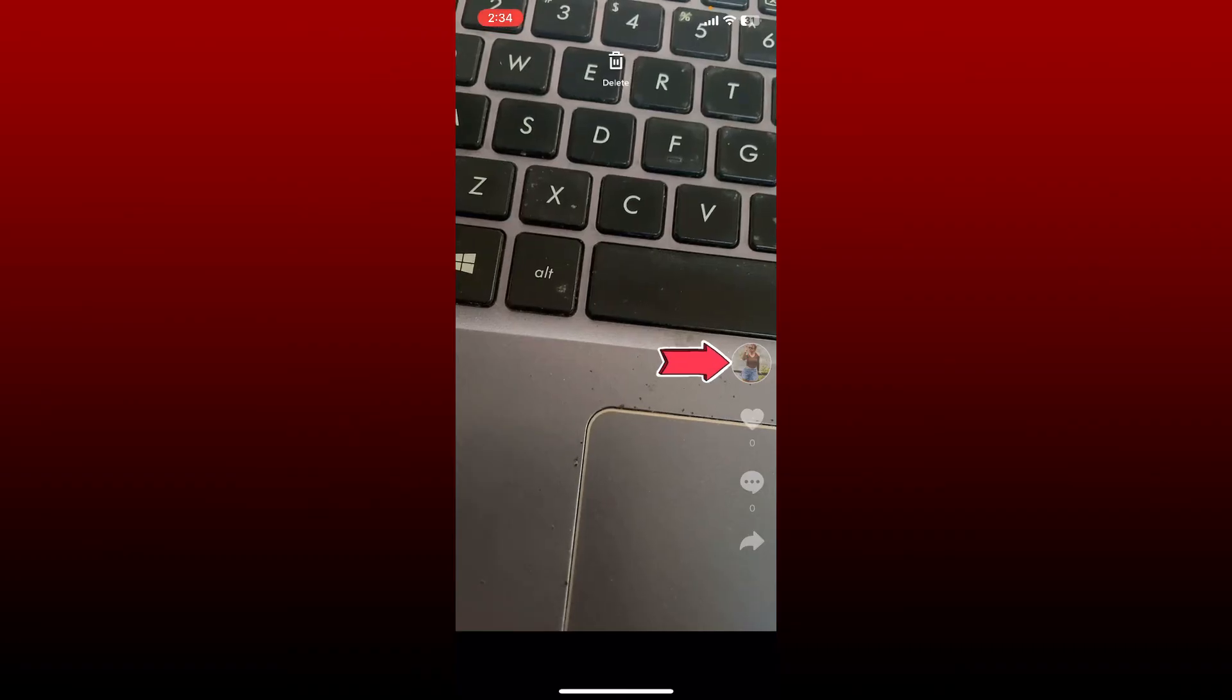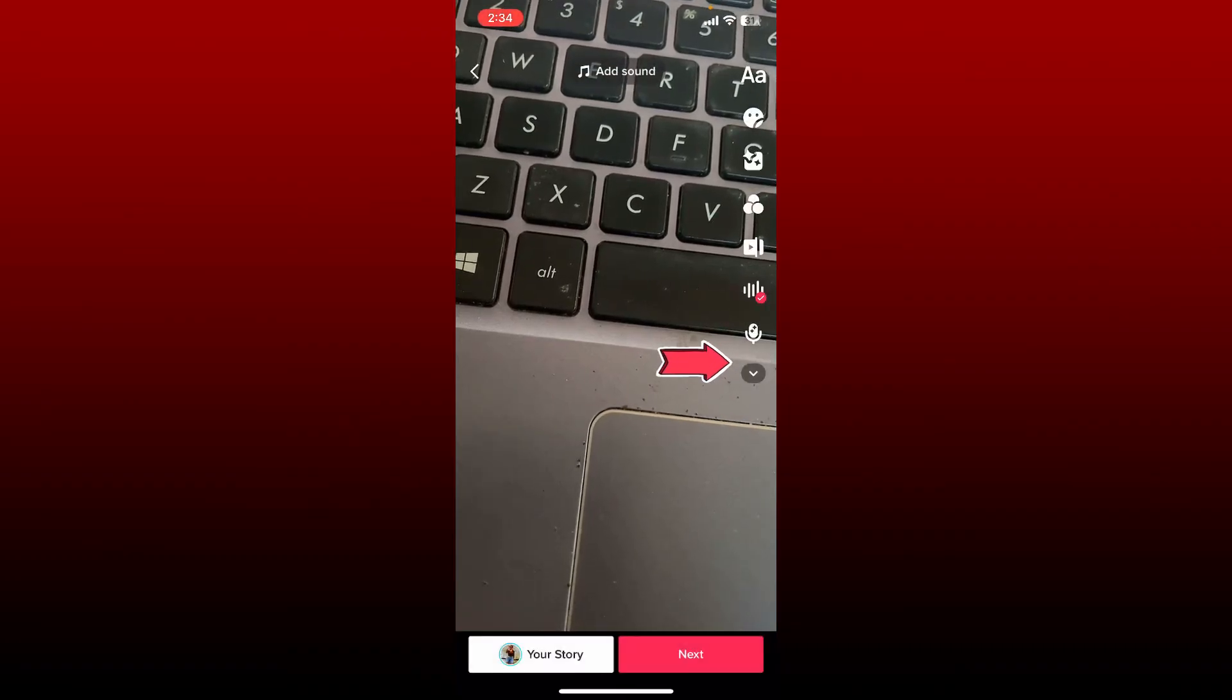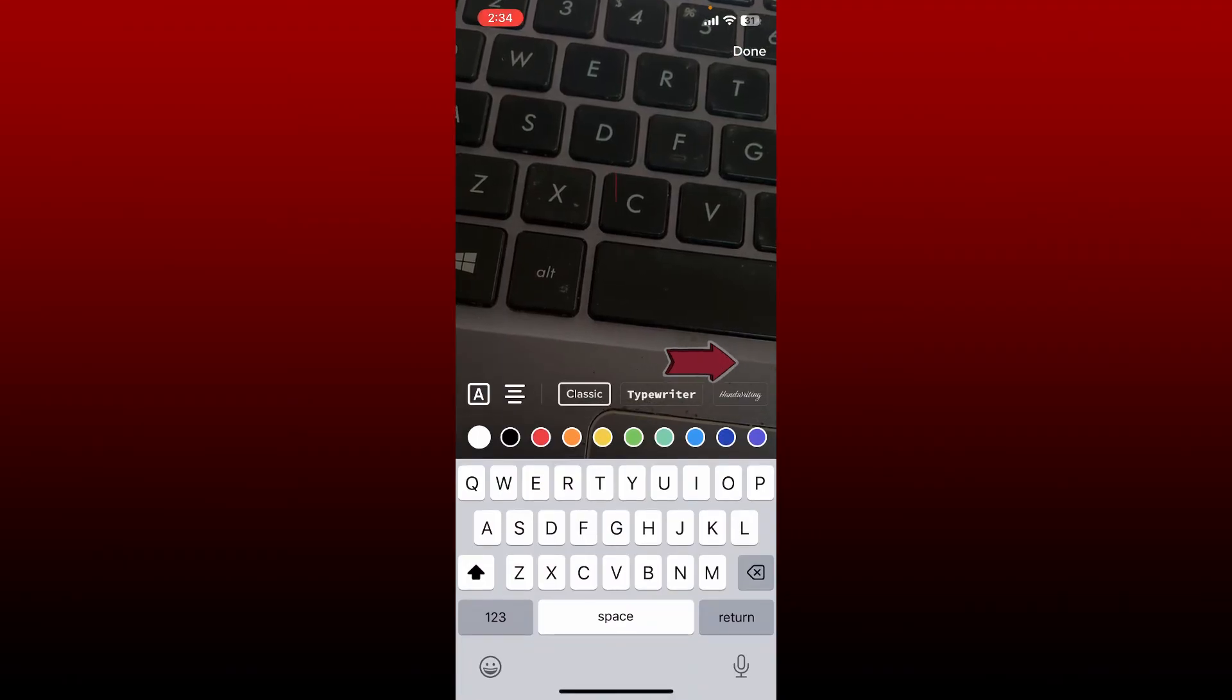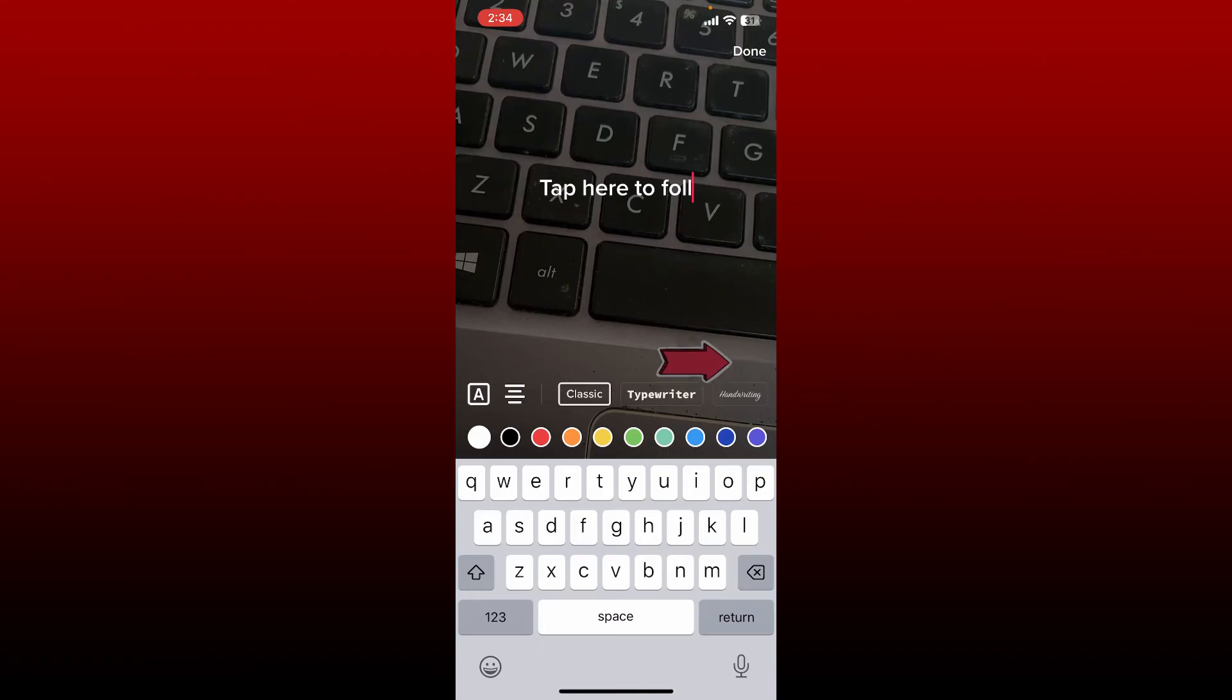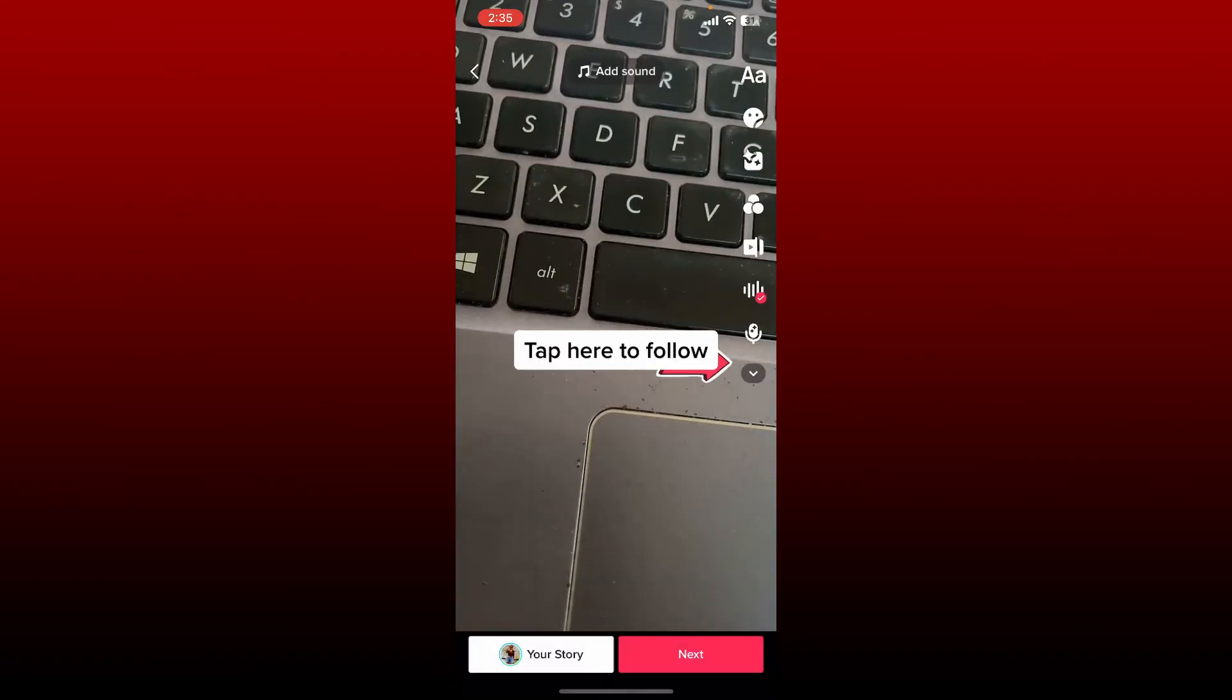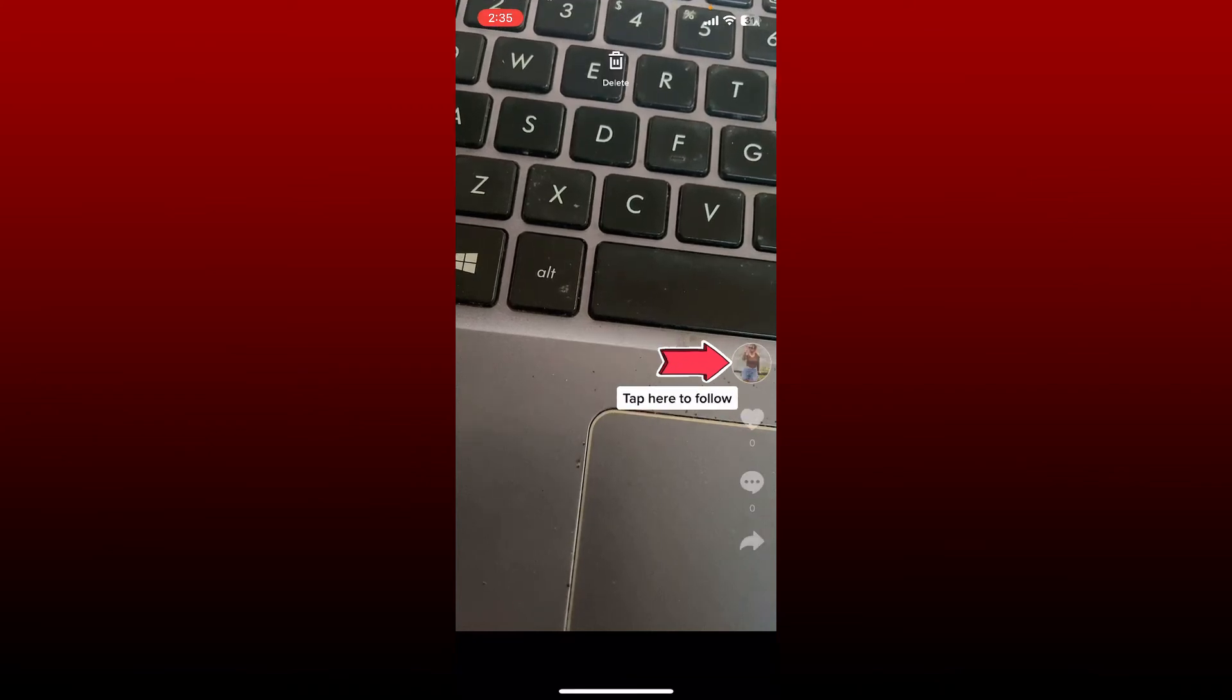Once you do that, tap on the text icon at the top right. If you want people to follow your profile, simply type in 'tap here to follow.' You can change the size of the text, select your text type, and once you are done, place the text right where you want.